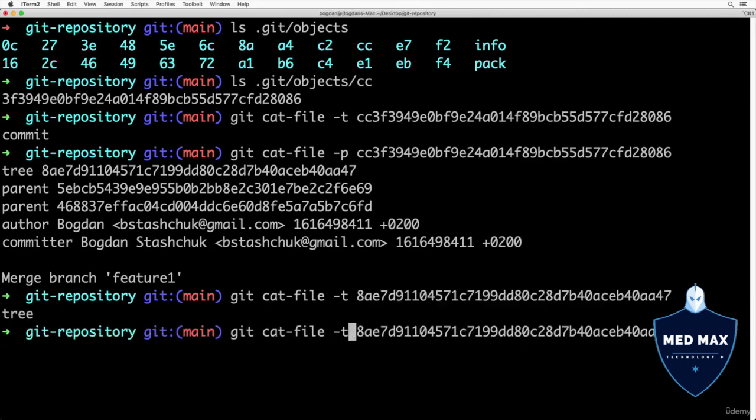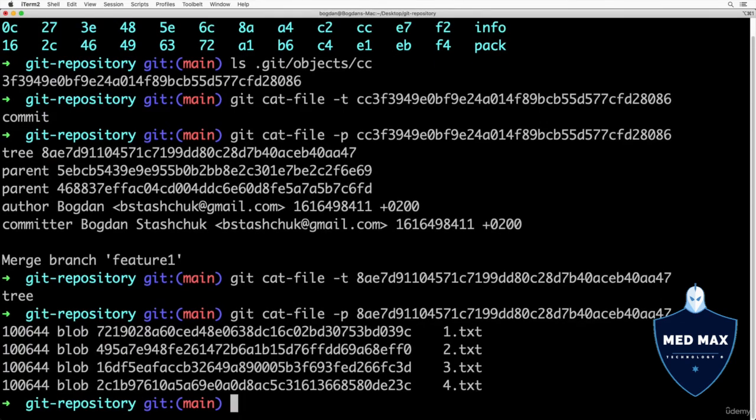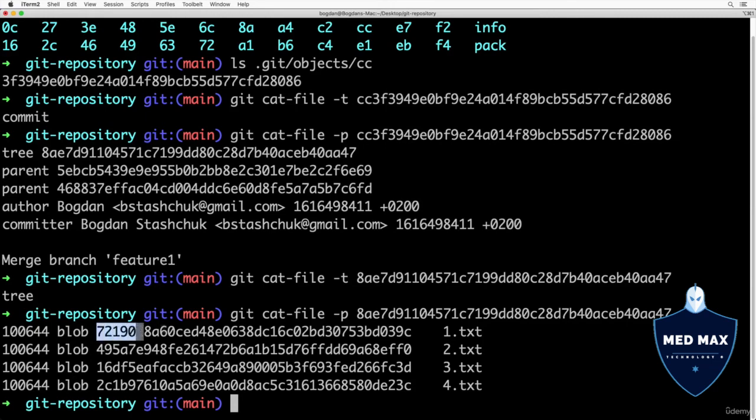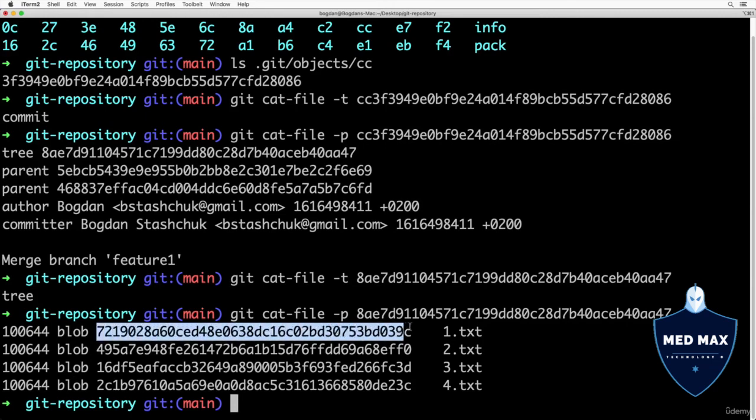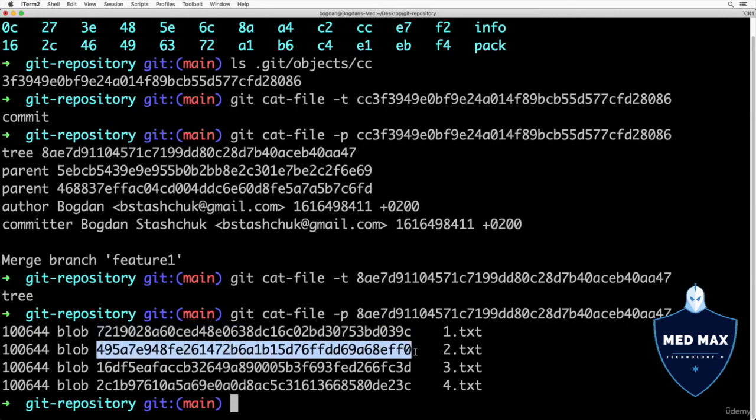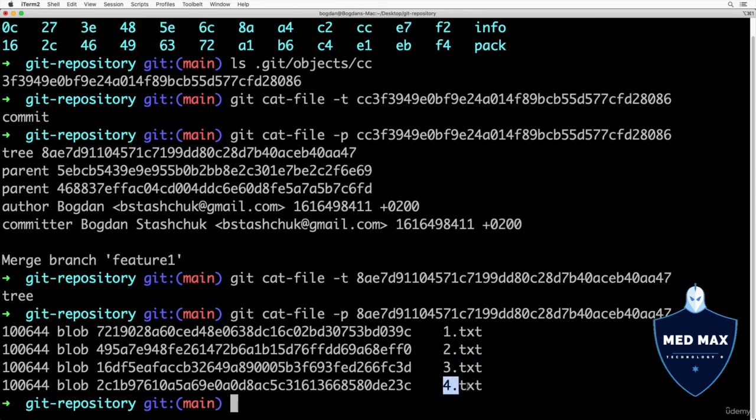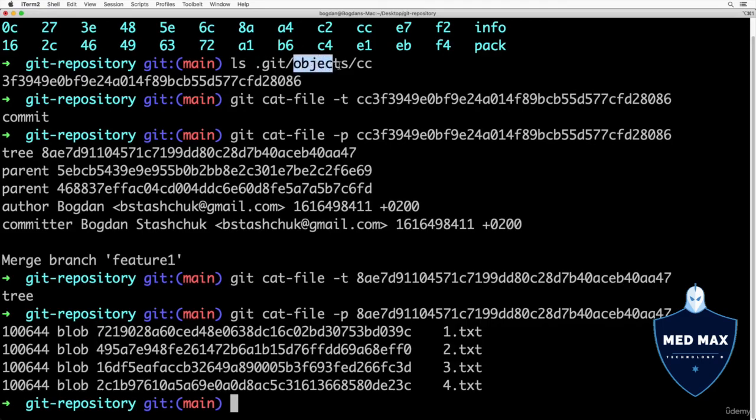Now let's use -p instead of -t like this. I see contents of actual tree object. It points to four different blobs. Blobs are files. Here are SHA hashes of different files. Also here in this tree object I see corresponding file names like 1.txt, 2.txt, 3 and 4.txt. That's how you could read contents of actual git objects that are located in the .git hidden folder in the objects subfolder.